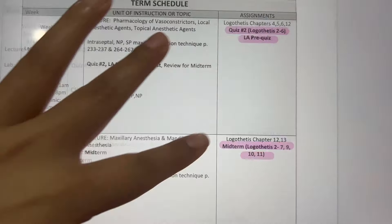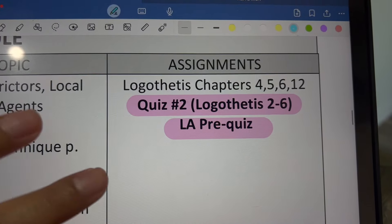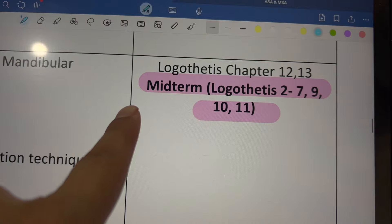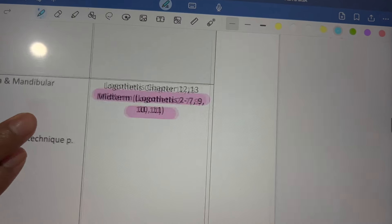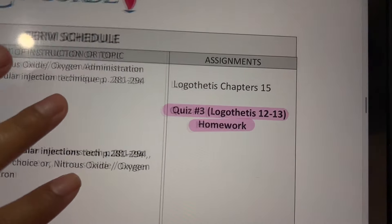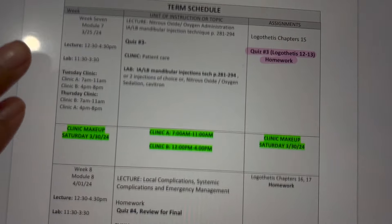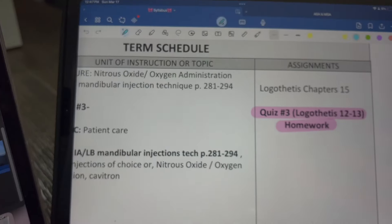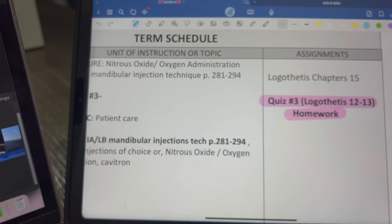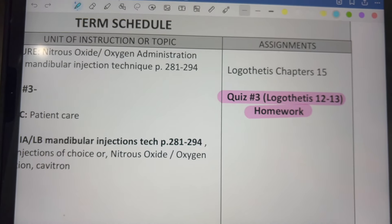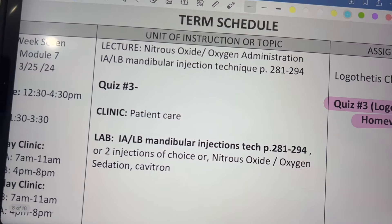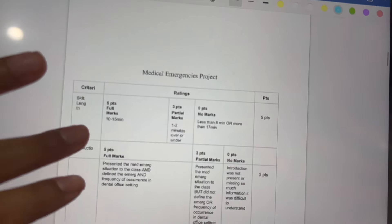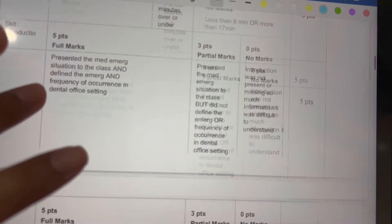I highlight the important areas — for example, I'll highlight the quiz we have, which is going to be logo aesthetics chapters two through six as a pre-quiz, and then the midterm chapters are highlighted as well. Anything of importance gets a specific color so I don't forget. It's important to stay organized so you know when your exams are, which days are makeup clinics, and what you need to get a good grade on your projects.